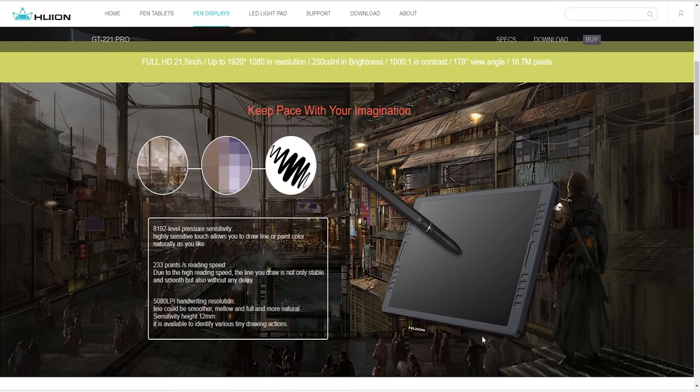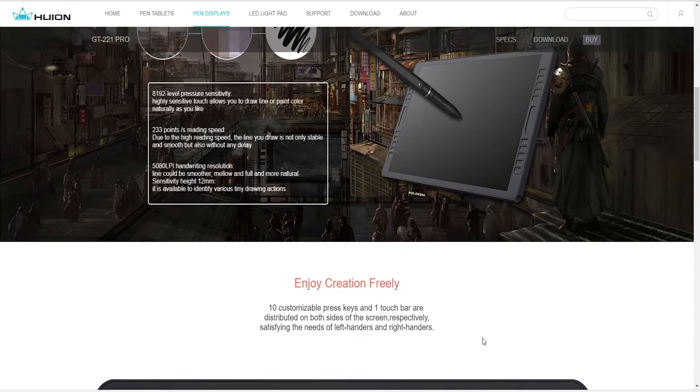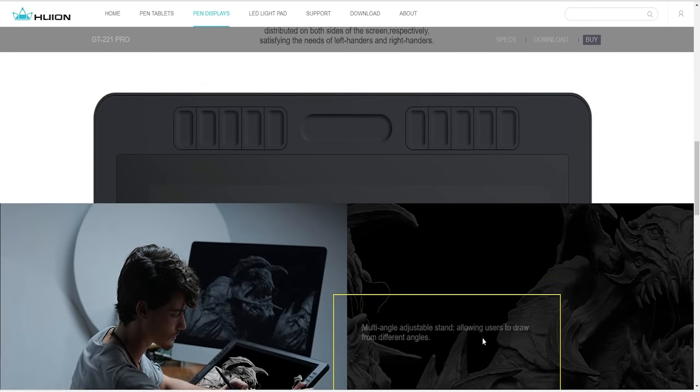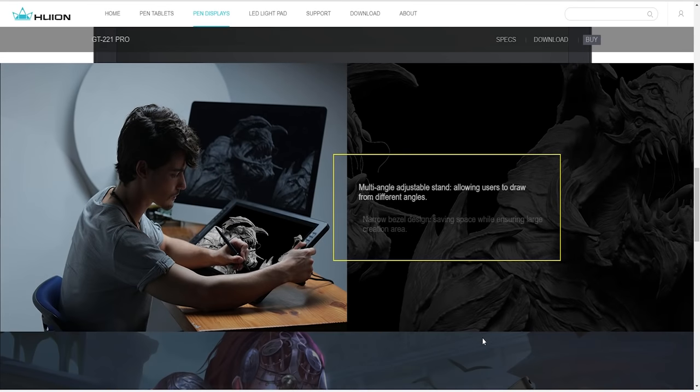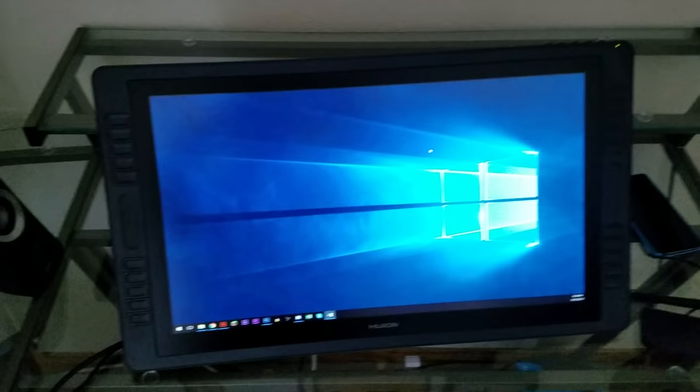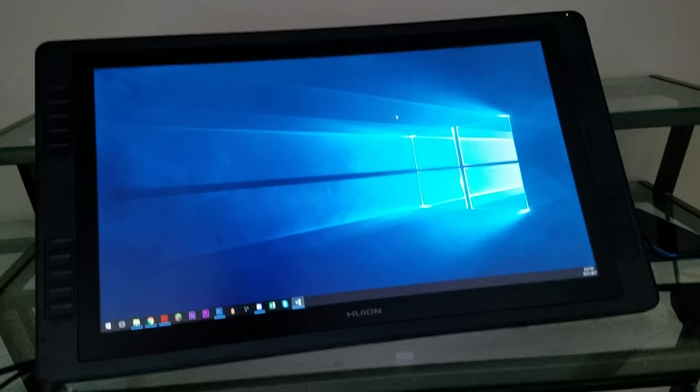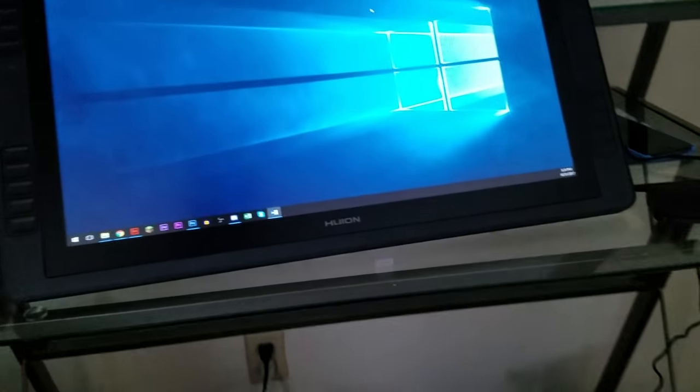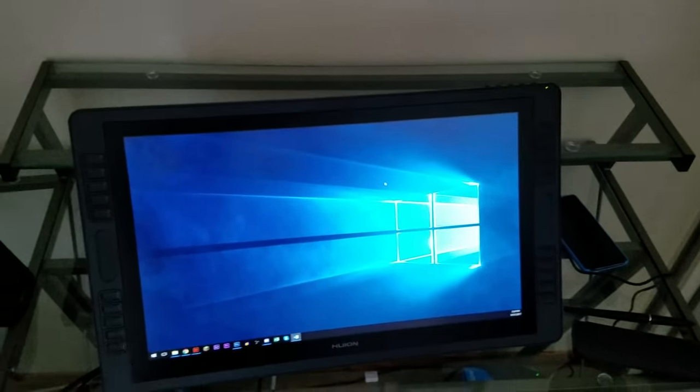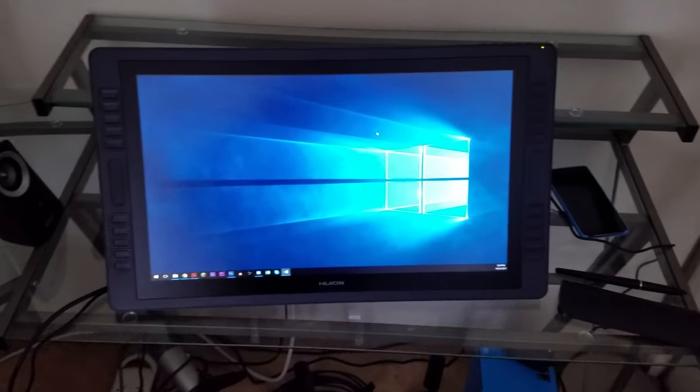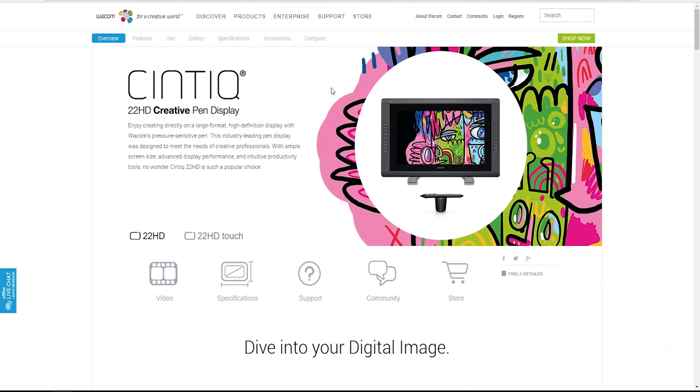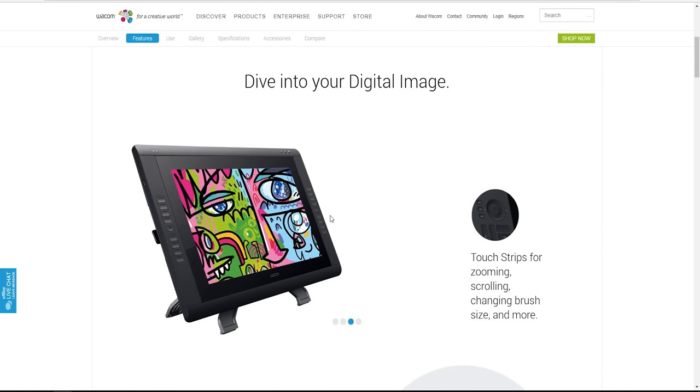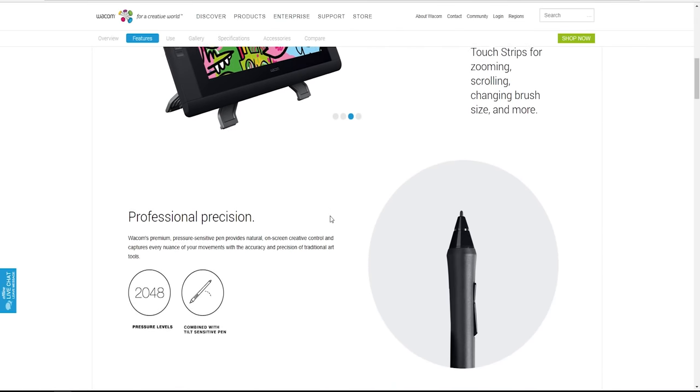This is a sponsored video, so there are things I have to mention, but it will be an honest review on my part. The GT221 Pro is Huion's latest and most advanced drawing tablet to date. It rivals Wacom's Cintiq 22HD and matches up with it in just about every way, while being a little under half the price.